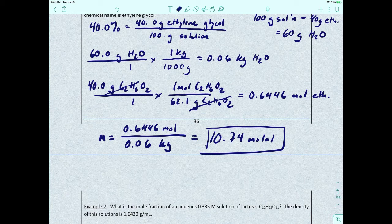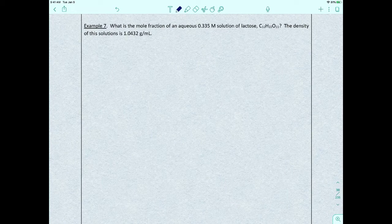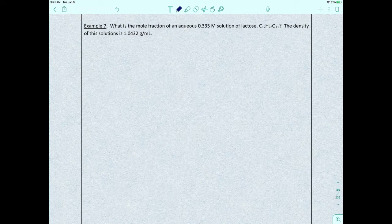This shows how to convert from a mass percent to molality. Part of what we're working on in this chapter is converting from one concentration unit to another. Let's try one more problem — probably one of the more difficult ones: what is the mole fraction of an aqueous 0.335 molar solution of lactose (C₁₂H₂₂O₁₁)? The density of this solution is 1.0432 g/mL.